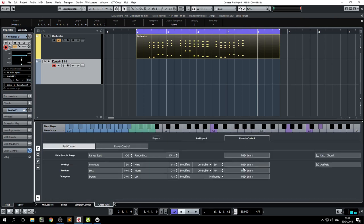you can MIDI-learn any controller you want. I avoid using keys, it's cumbersome. I use the voicing and tensions with these controls here.